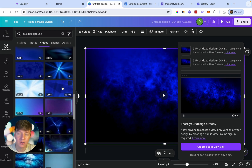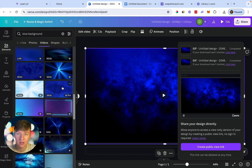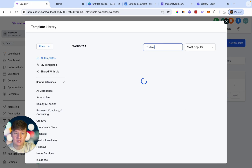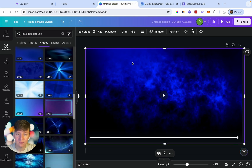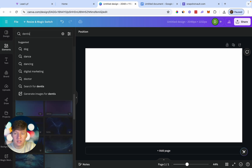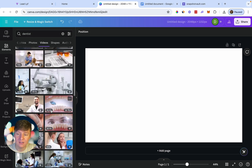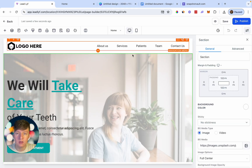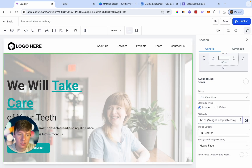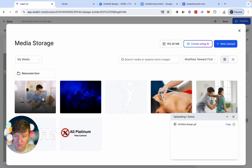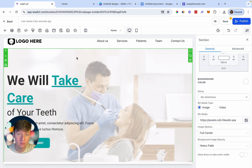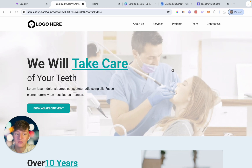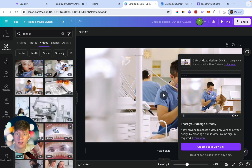You can also add a background showing people performing the service the website offers. For example, create a new website for a dentist, choose a template, go to Canva, search 'dentist', go to Videos, and choose one. Download it as a GIF, go back to Go High Level, click the image, upload the GIF, and just like that the background changes from a boring static image to a moving background showing the actual service.